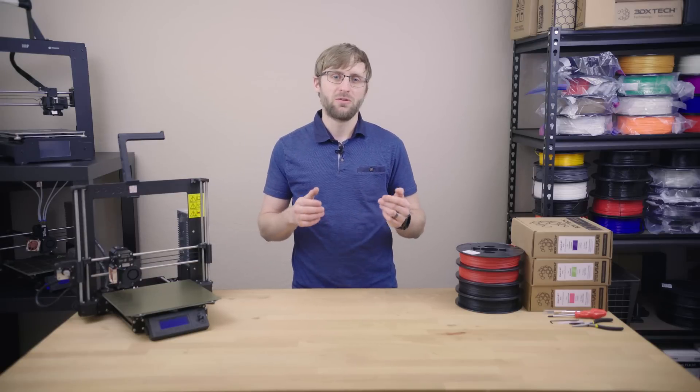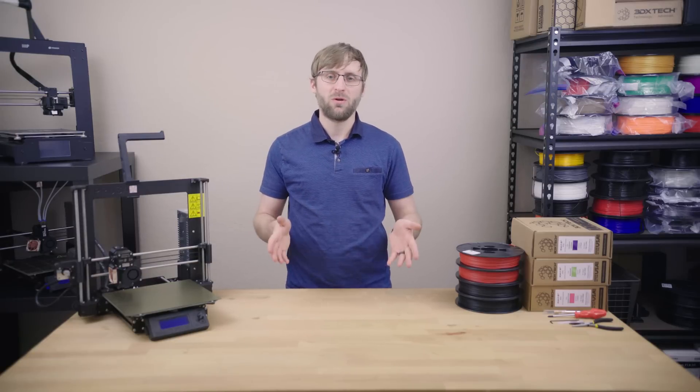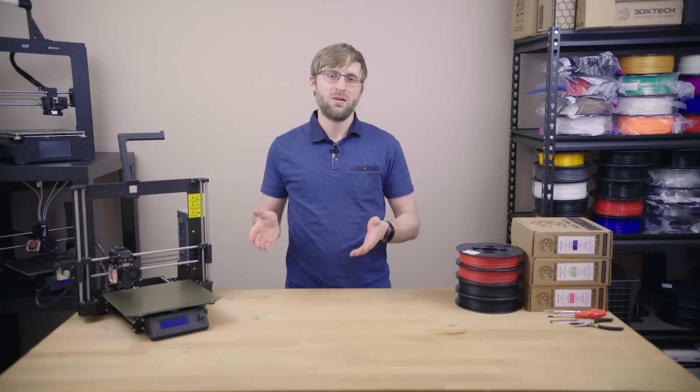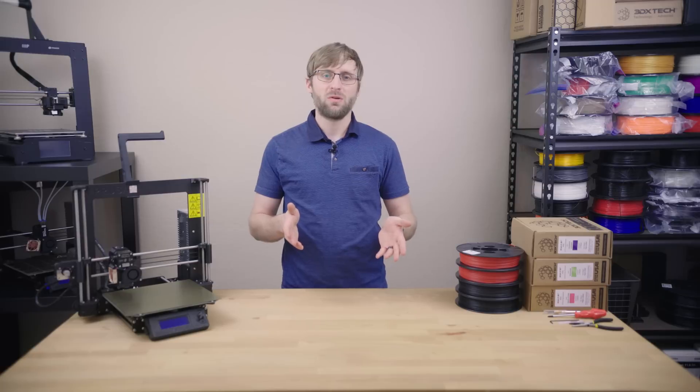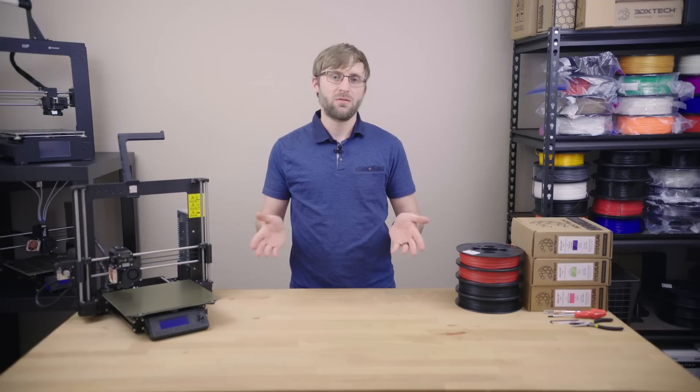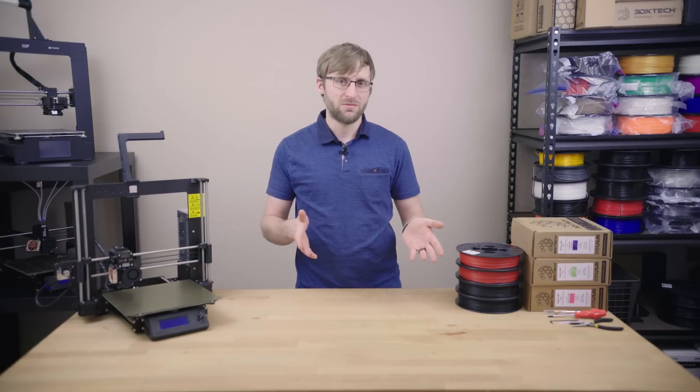If you don't have a Prusa printer, don't worry. While we're using this printer as an example, the process we're going through can actually apply to any 3D printer from any manufacturer.